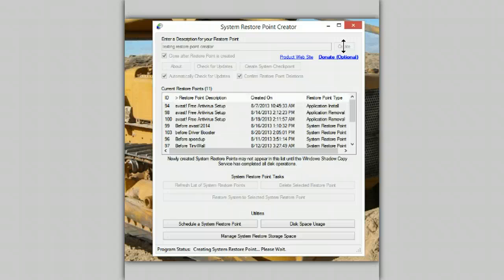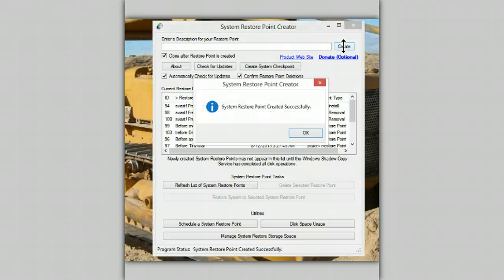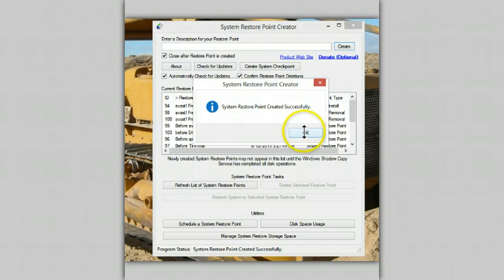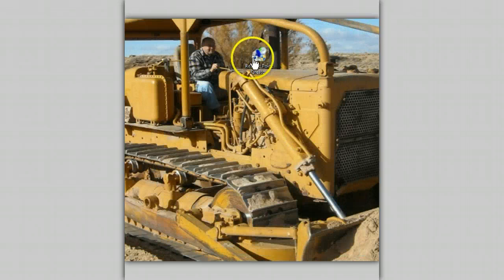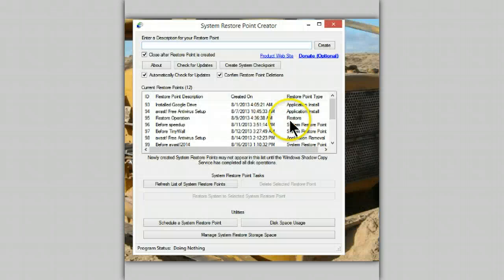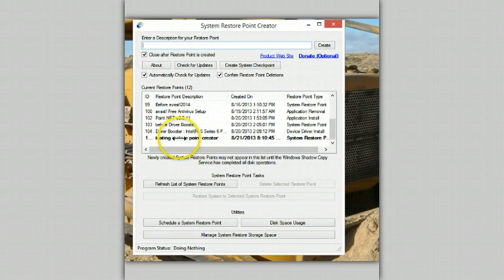It also has the ability to delete restore points. That one's been successfully created and it has shut down. So if we open it back up again, there's the one we just created.